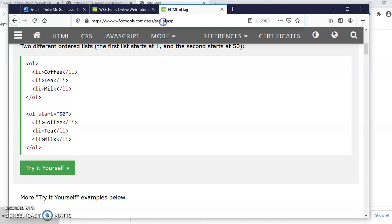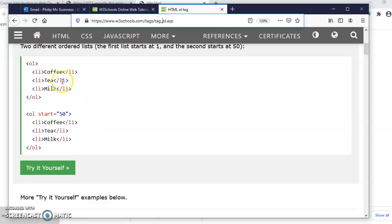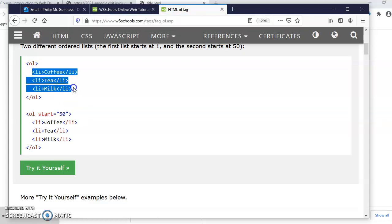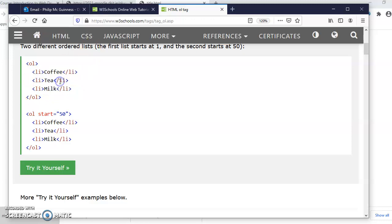OL, ordered list. Apart from the O versus the U, the structure is the same. We have OL and then the same as unordered lists, so we have our list items inside here.